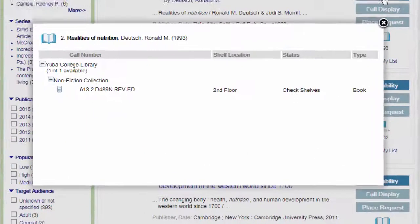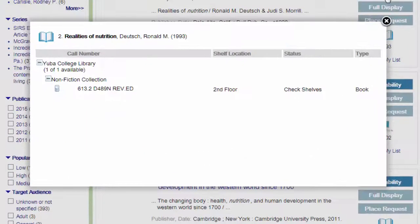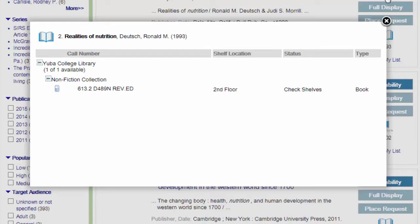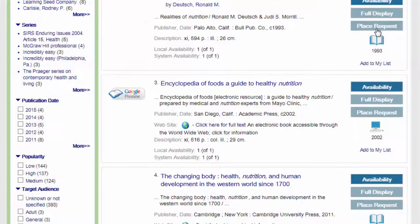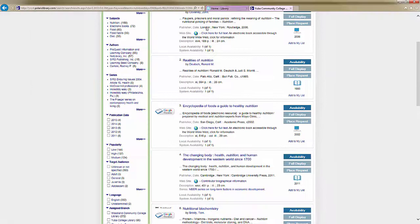Press the Availability link. Notice that it says 613.2 D489N. This is the call number. Write that down. This will enable you to find the book on the shelf. That is the basic search for a book.